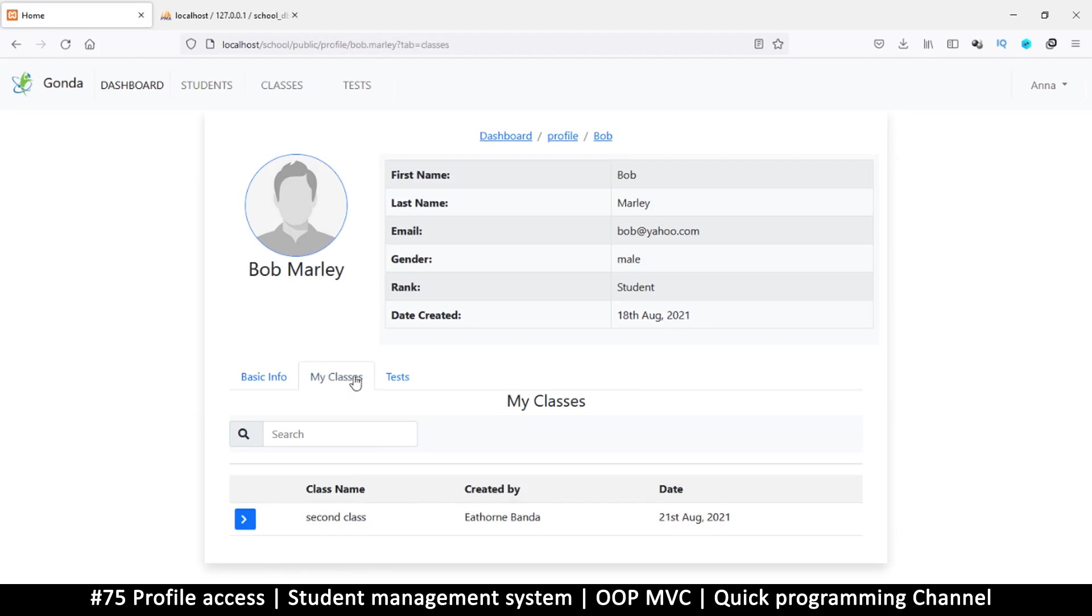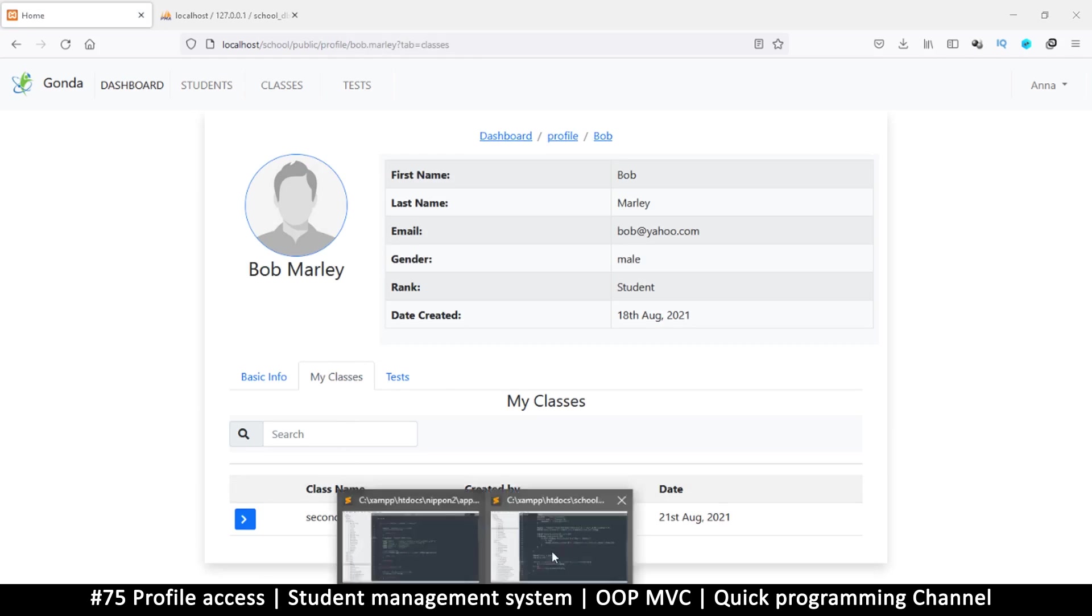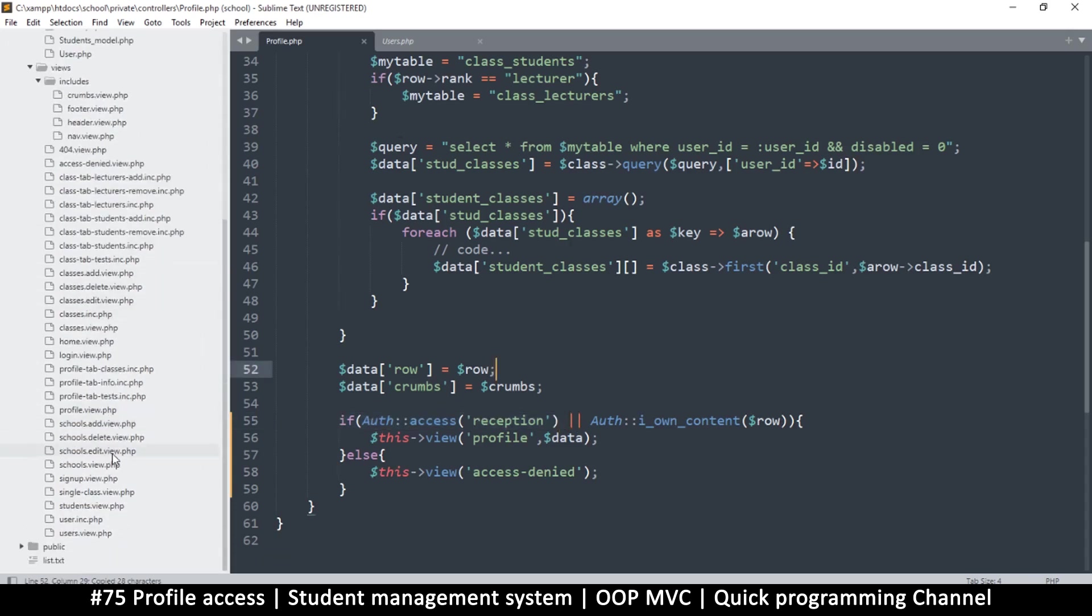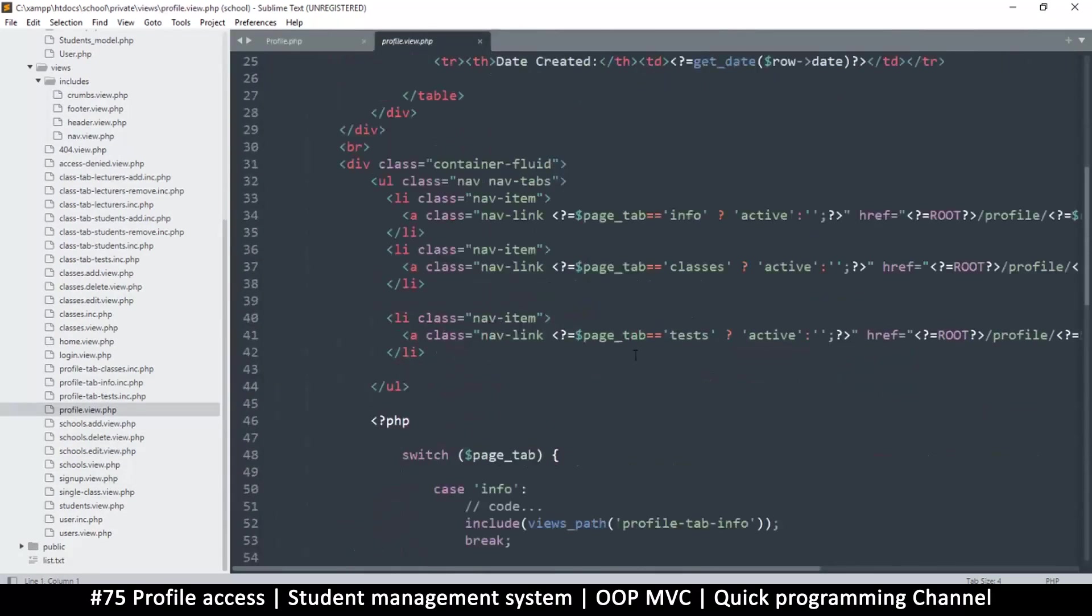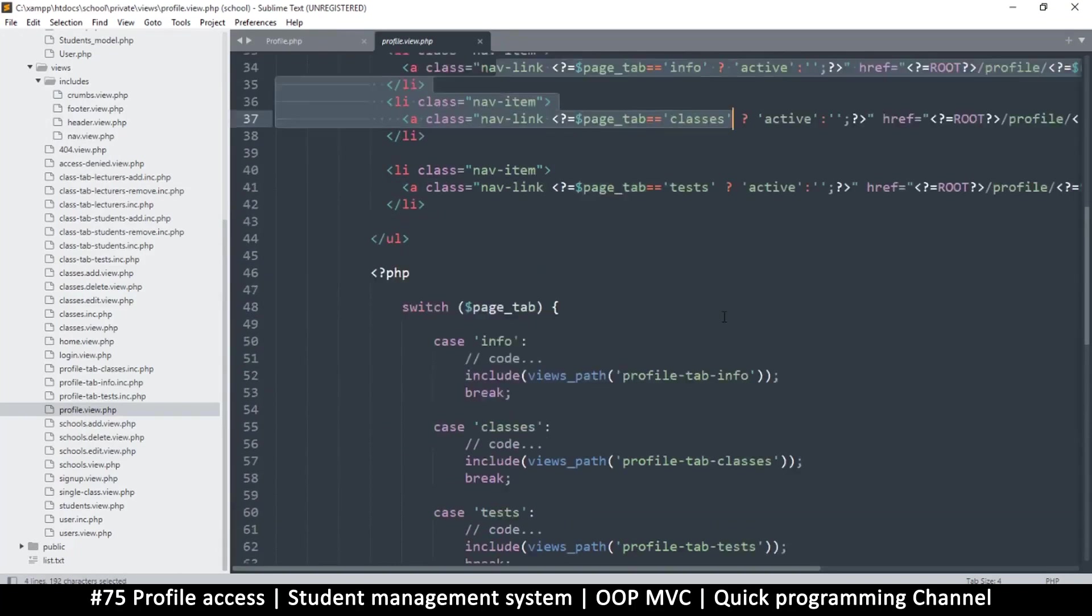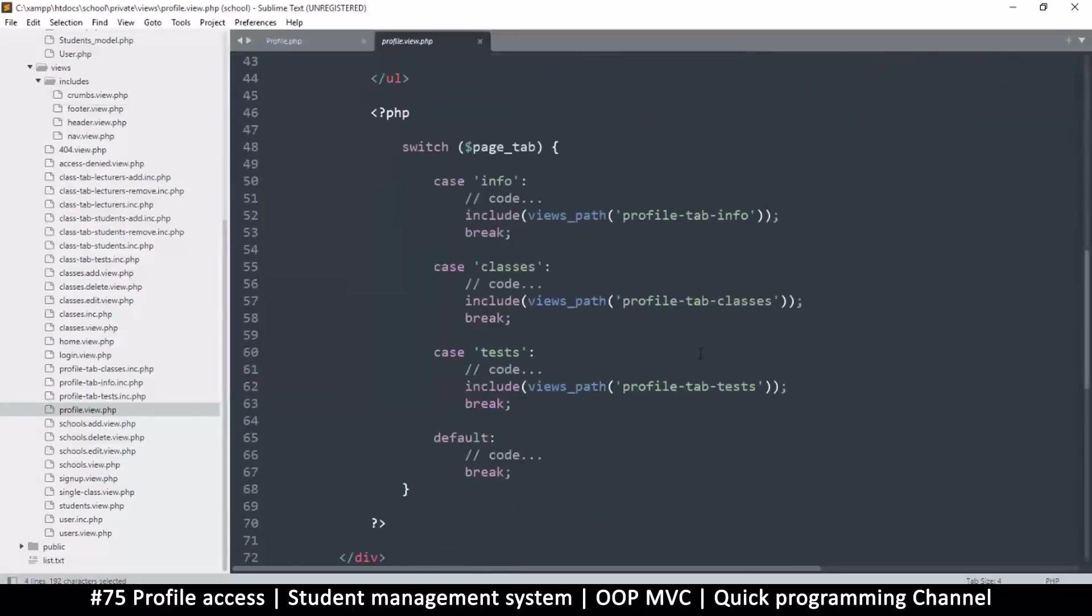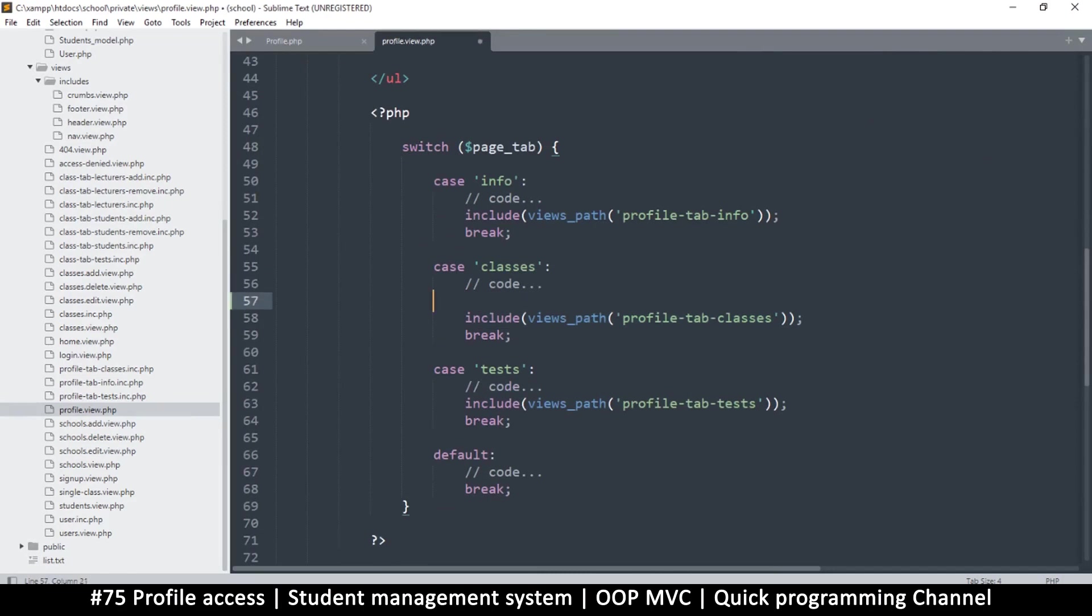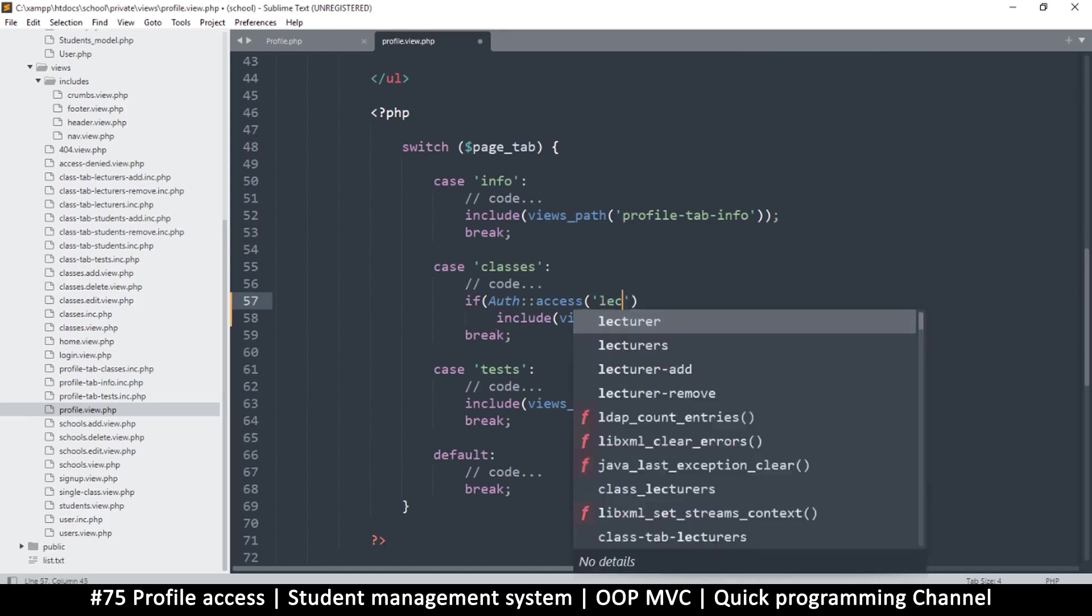This is what reception sees - students. If I go to a particular student like Bob Marley, I see all this. I shouldn't be able to see the classes and tests. I will go to the profile view right here. I don't want the tabs to be seen. If we remove this information, then you can't see this tab.